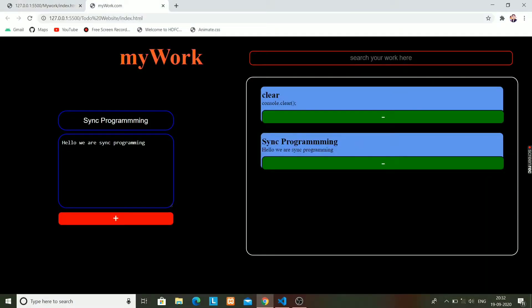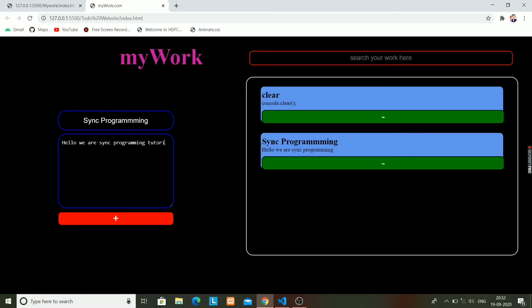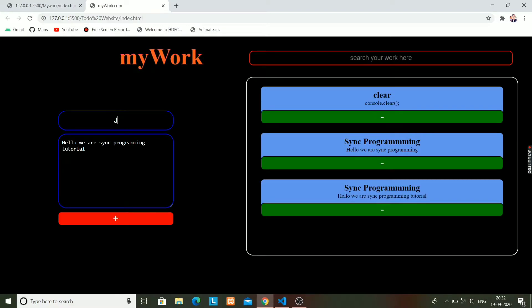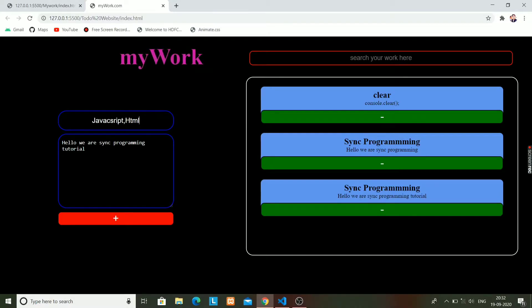Hey everyone, welcome to Sync Programming. Today we are going to learn how to make a My Work or to-do list app using HTML, CSS, and JavaScript. Just have a look at it. I'm clicking on the plus button and the work will get added over the screen on the right side that has been placed.